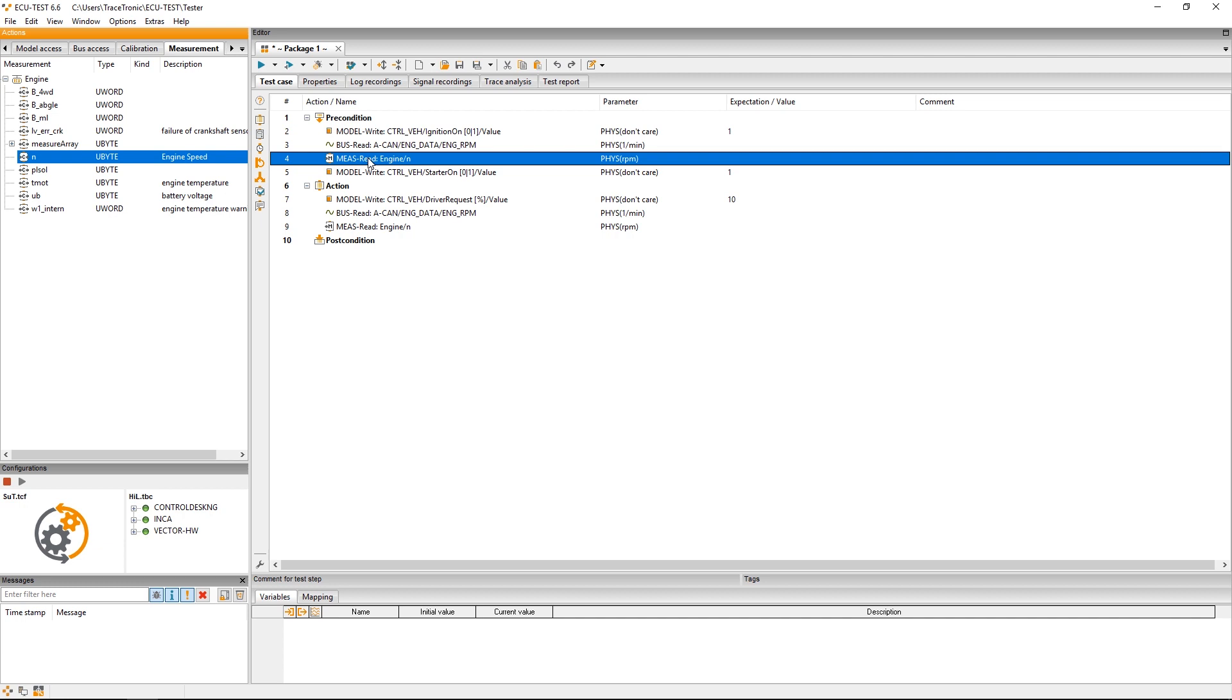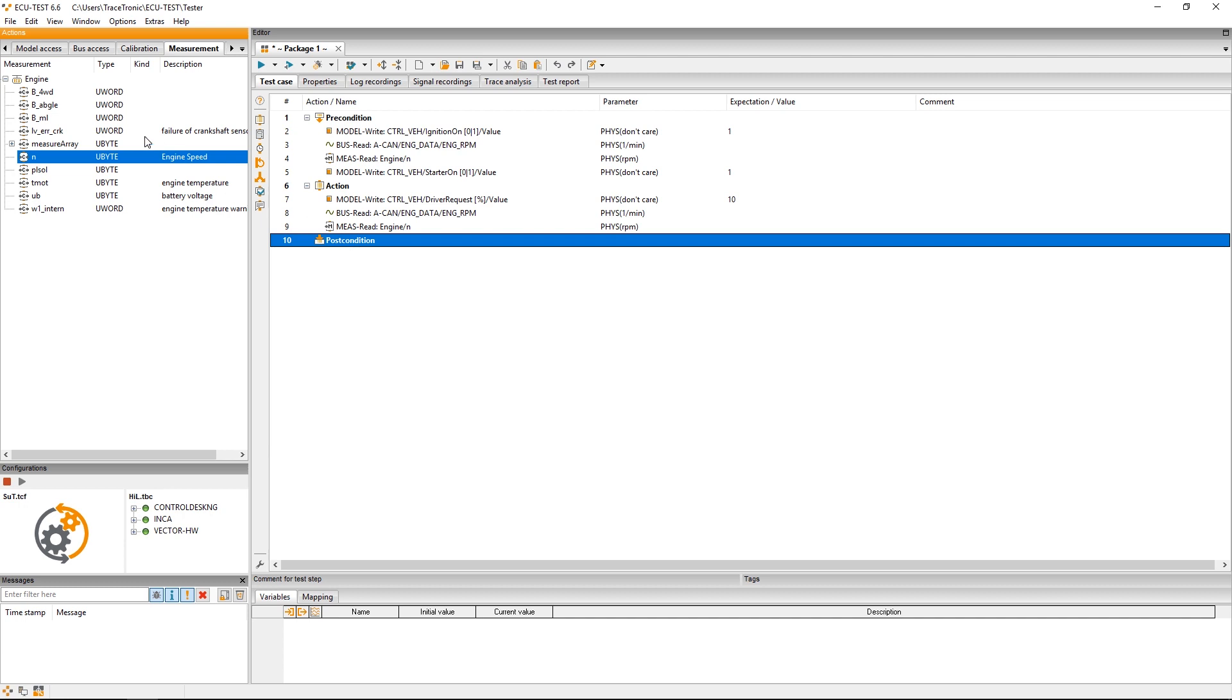That's basically it but we do want to make sure that we leave our test environment just like we found it. Therefore we switch back to the model access tab and set the accelerator position back to 0%.